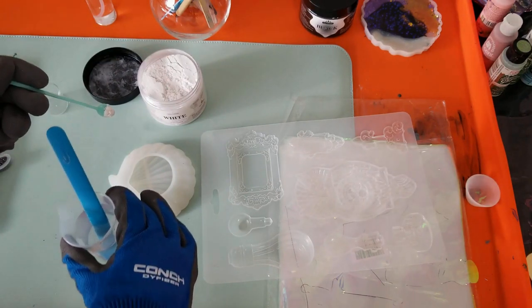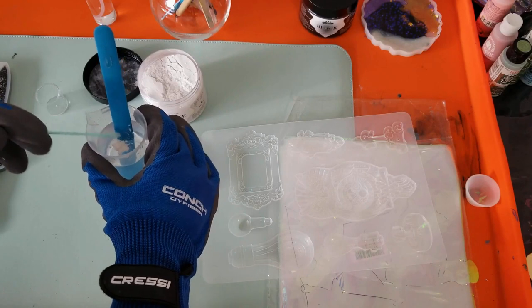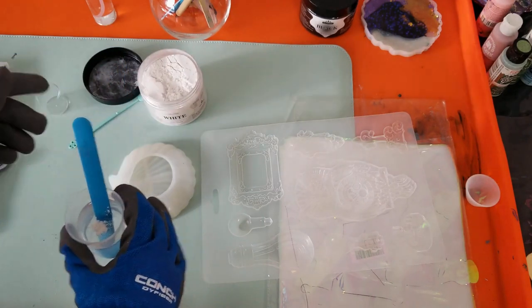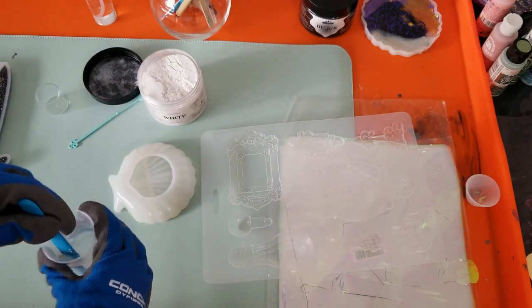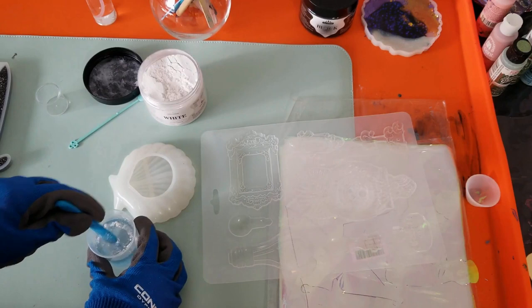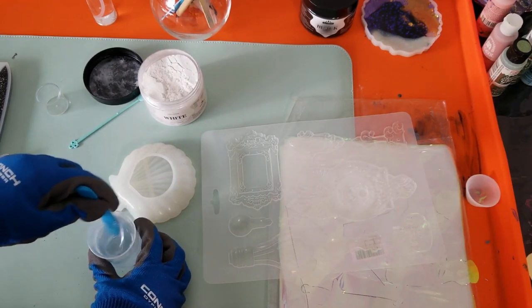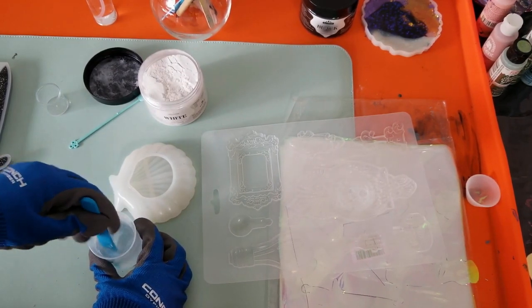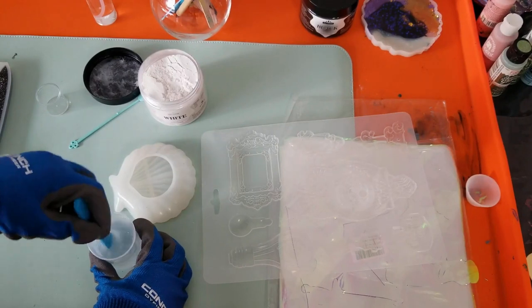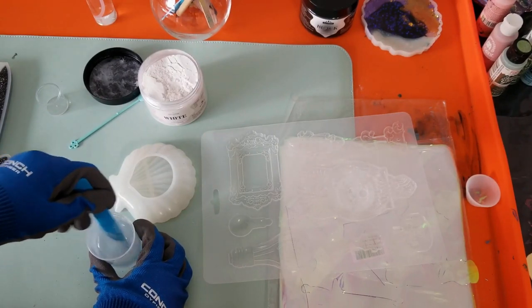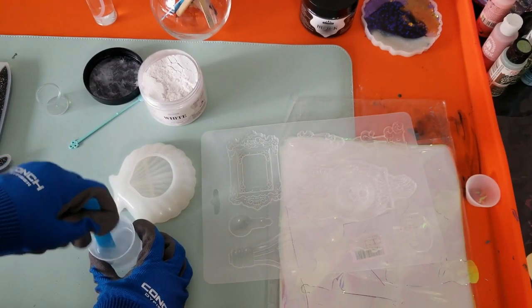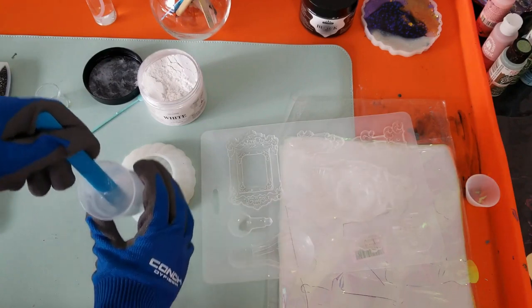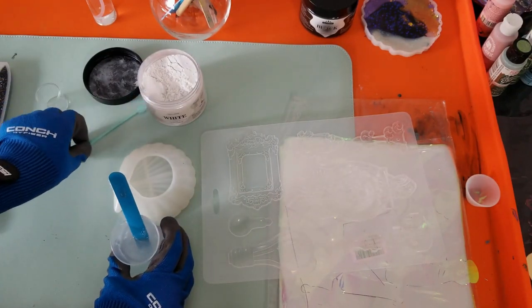I do mix the resin off camera so you don't have to see everything and we don't waste time with the mixing. We're putting one scoop at a time just to see how opaque the mica powder makes it.